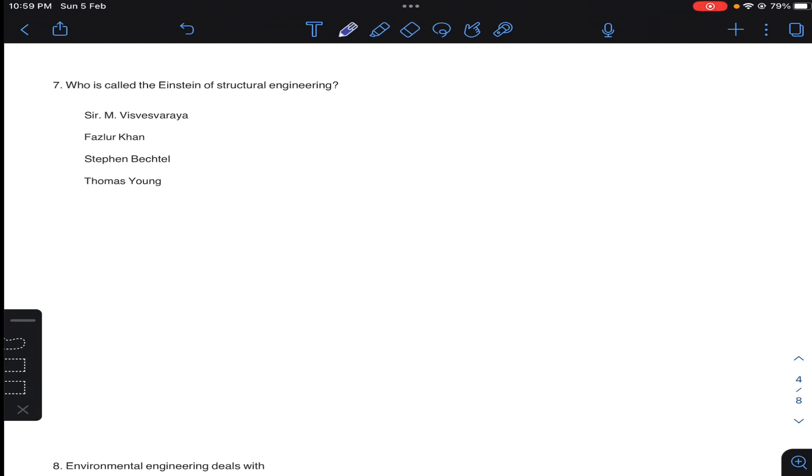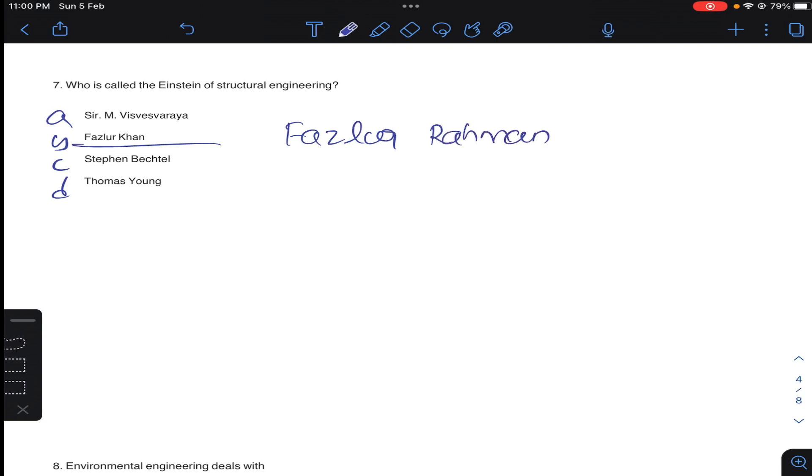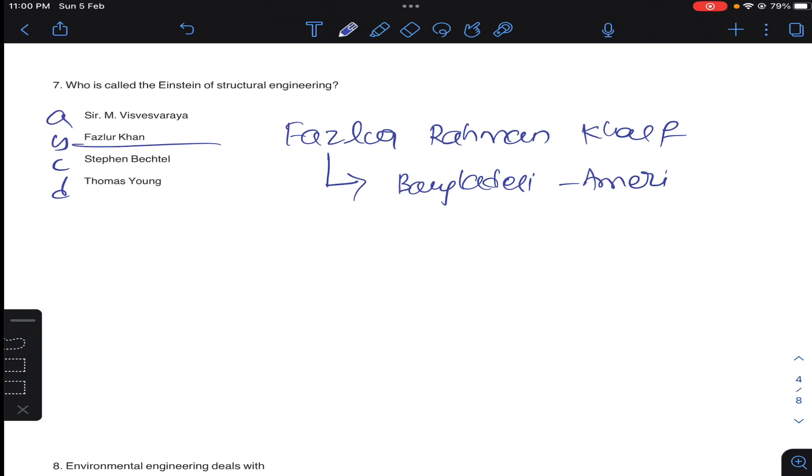Question seven: who is called Einstein of structural engineering? So generally Fazlur Khan, Fazlur Rahman Khan, especially his name is called. He is a Bangladeshi American. He is a structural engineer and he is an architect for his innovative use of structural systems like skyscrapers. For innovation and design of skyscrapers and construction, he was especially called as Einstein of structural engineering. So answer B for question number seven.